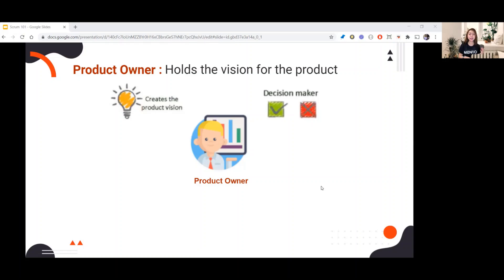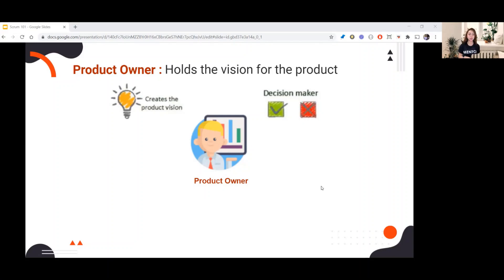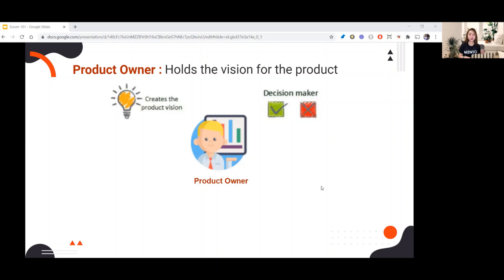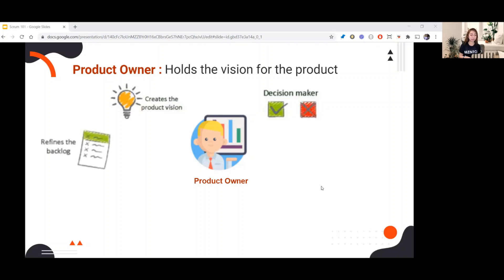In Agile, there are many sudden changes, even during the sprint. When priority changes, the PO should decide right away what to trade off, trading off user stories. And then refines the backlog.